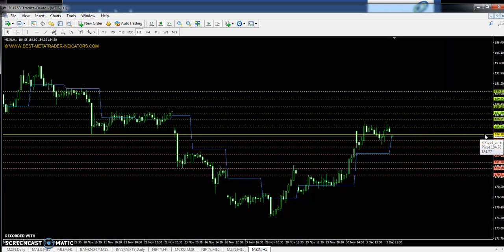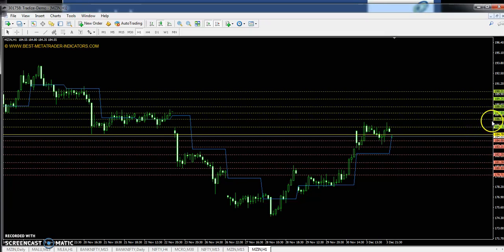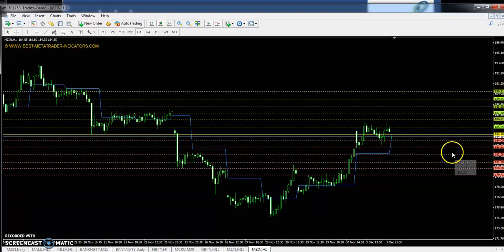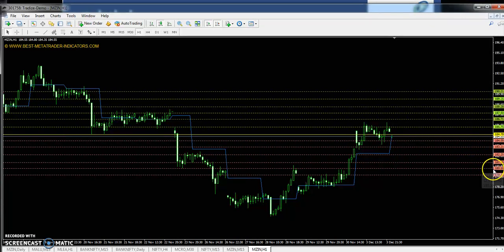I took a one-hour chart for zinc. The zinc pivot point is 184. The first support/resistance is 186, the second resistance is 188.2, and the third is 190.21. The first support is 183.2, the second support is 180.5, and the third support is 179.